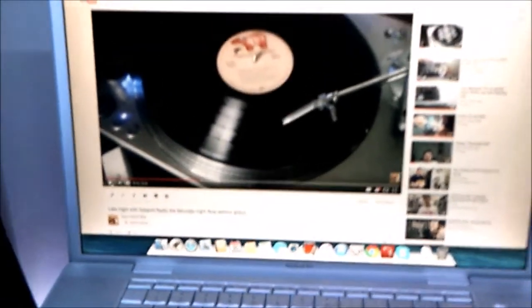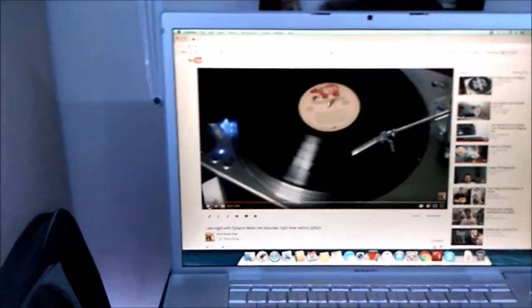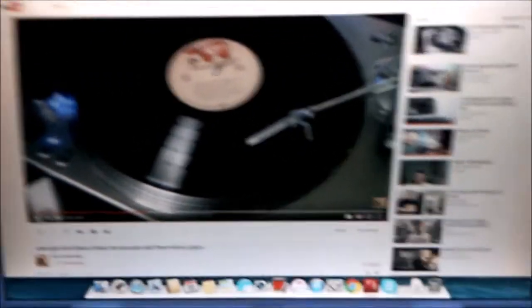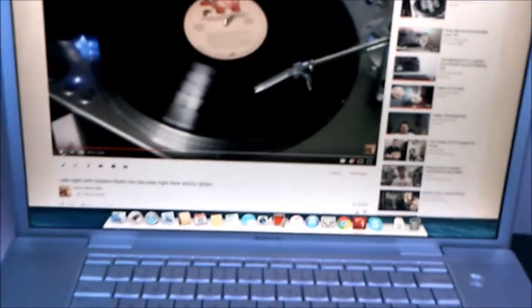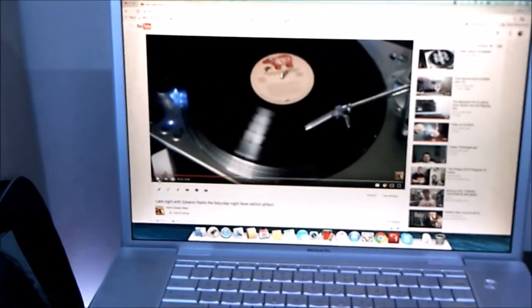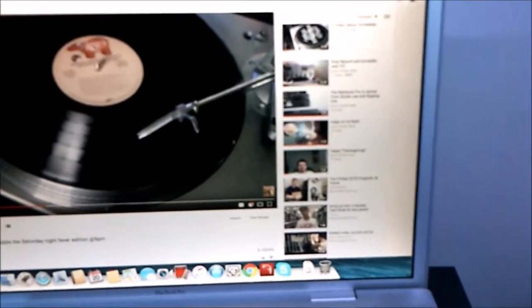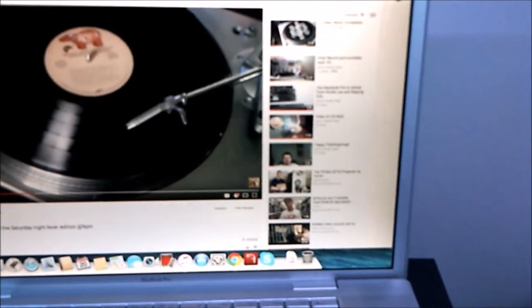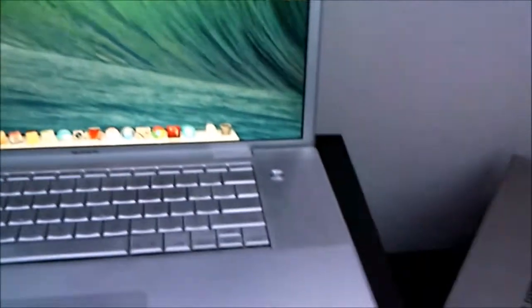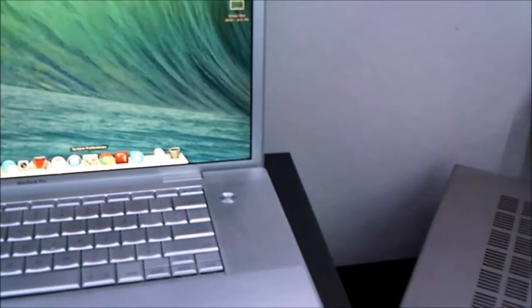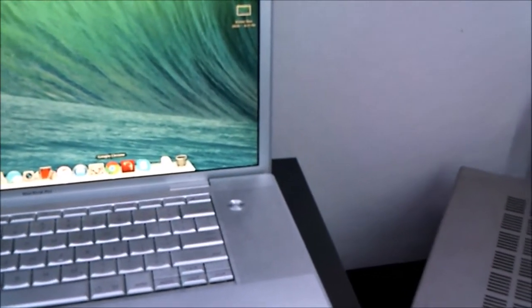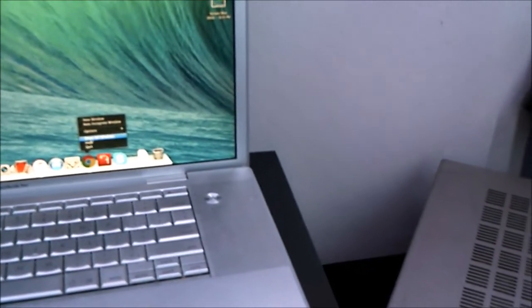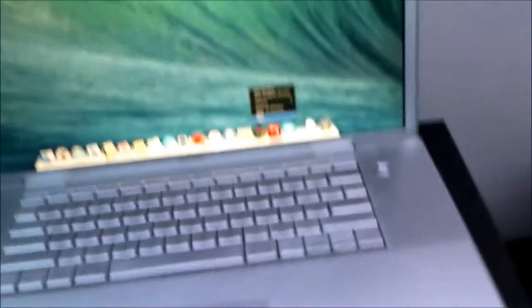Yeah, Chrome is still supported. I think until 2017, I believe. I don't know, they might have extended support for Chrome on Mavericks, but yeah, it's supported and all that cool stuff. Alright,